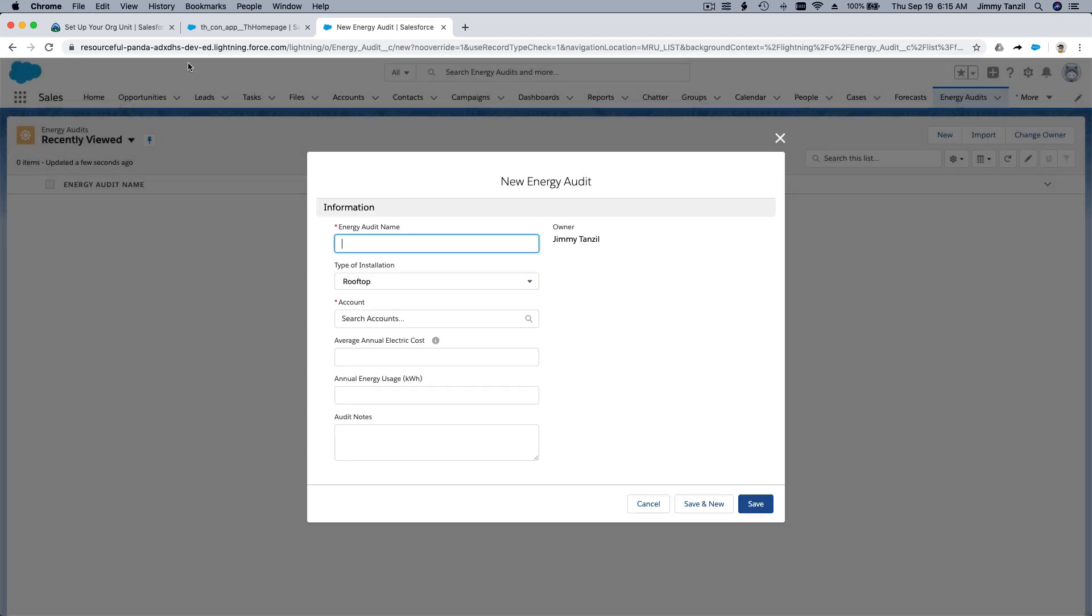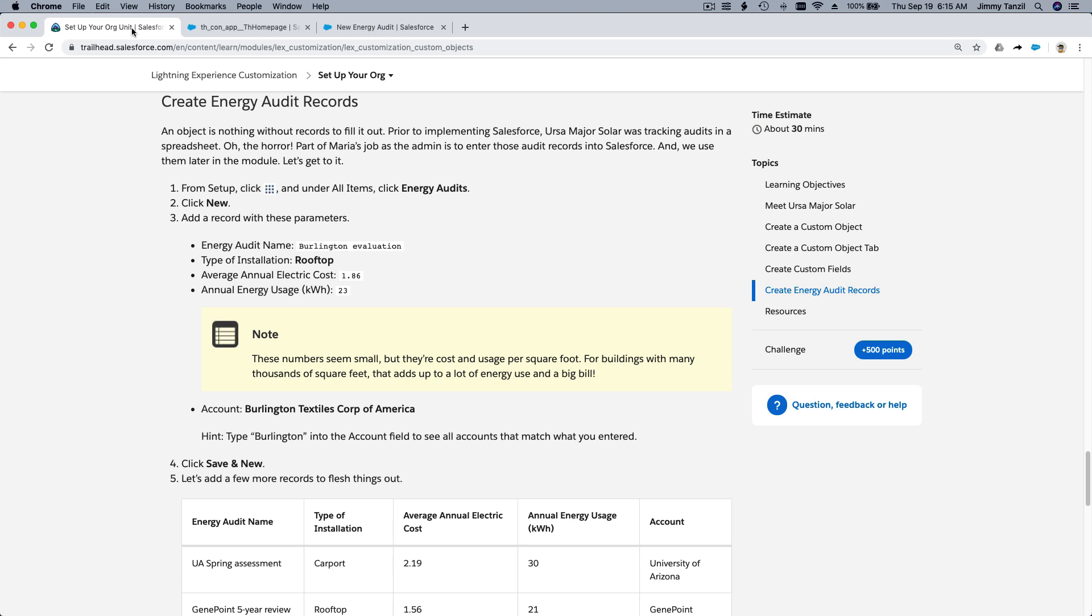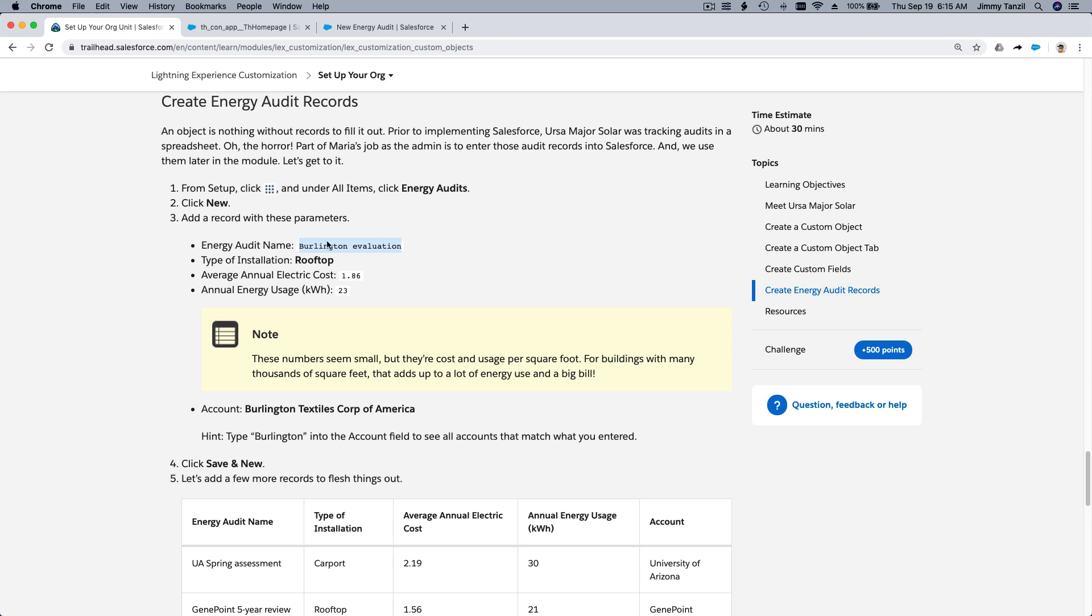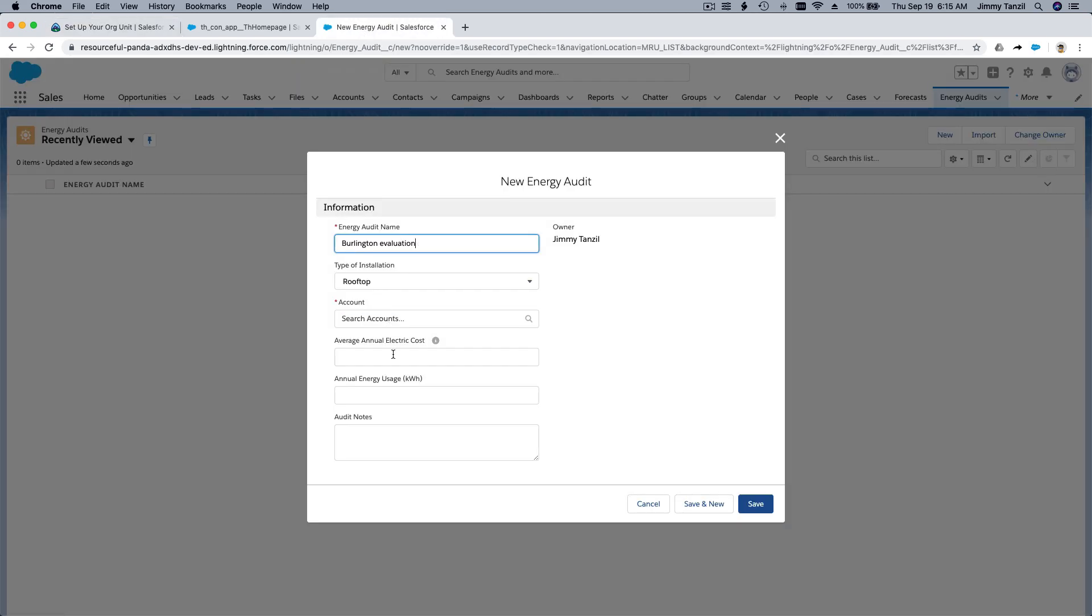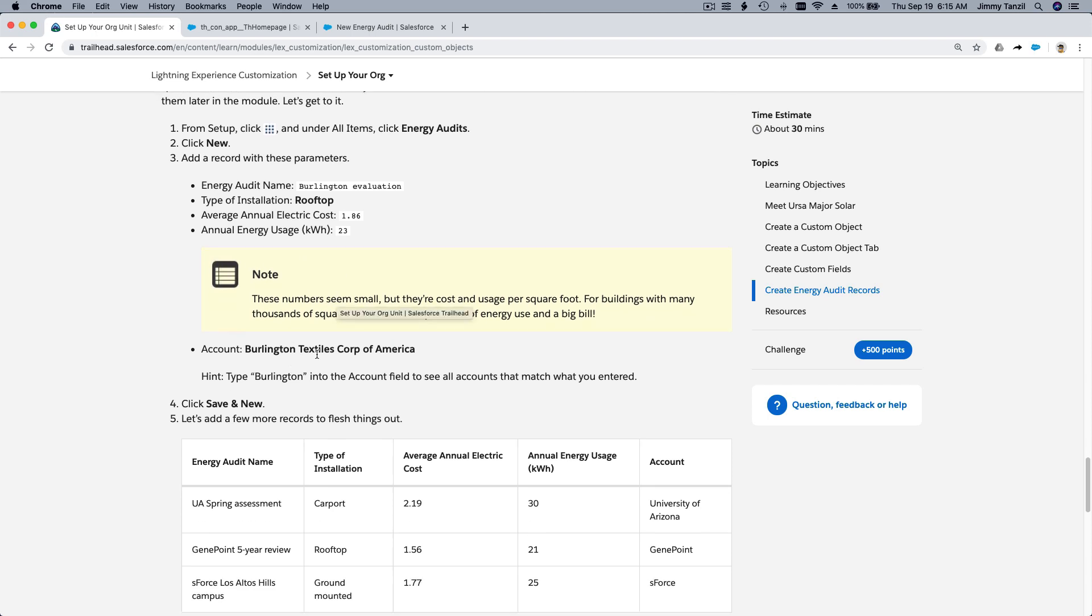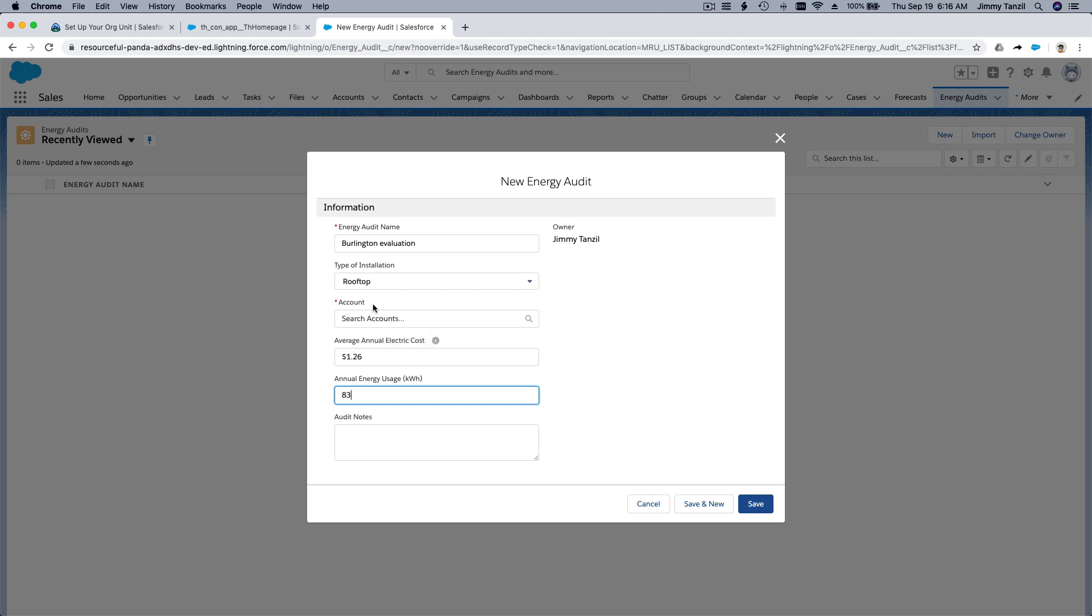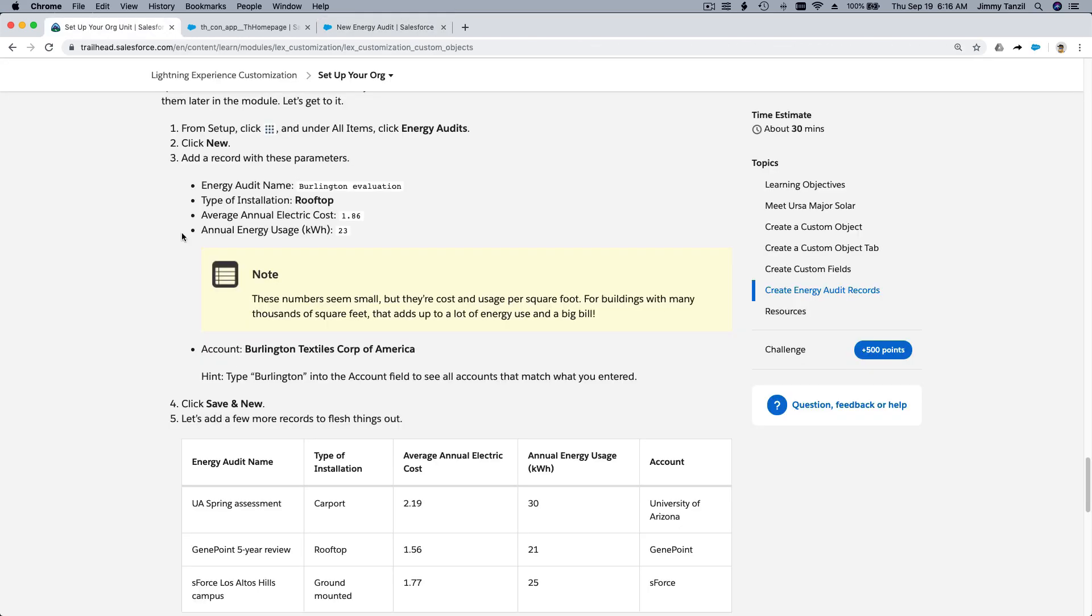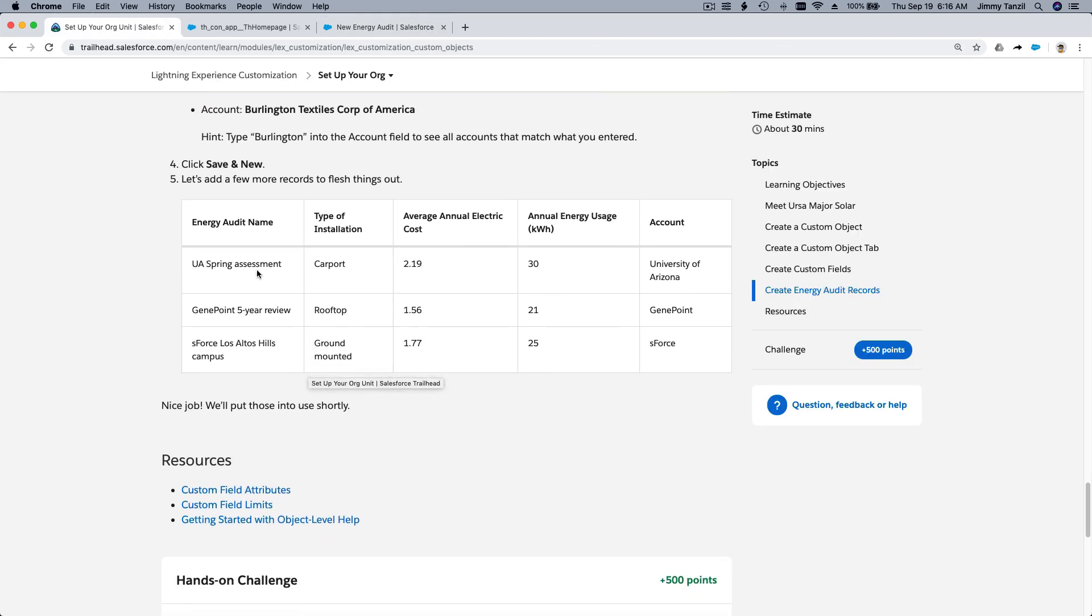So first name is our first audit name is Burlington Evaluation. Okay, so let's look at the installation. What is the installation? It's rooftop. And then 186 and 23. Try to remember that. Okay. Rooftop, 126 and 83 kilowatt hour. And the account is Burlington Textile Corp of America. So if you search Burlington, it'll add it like that. So we don't have notes for now. But instead of hitting save, you want to hit save and new here, right? Why? Because we are going to enter a few more records. One, two, three more records.